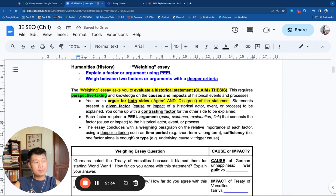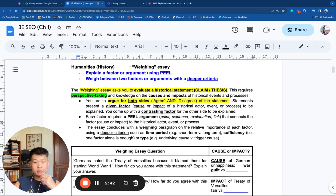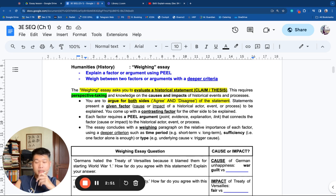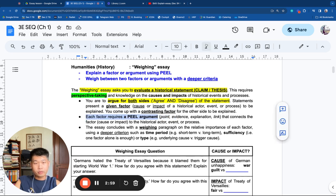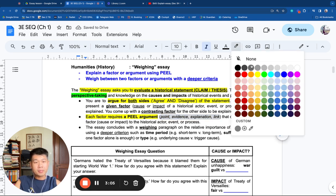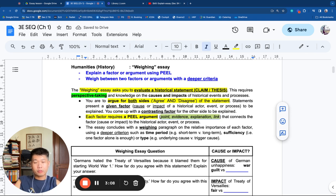You have to argue both sides: agree and disagree. In statement questions, typically the agree statement is given because that is the statement presented to you. You need to counter-attack the statement, which requires some originality and historical knowledge. Each statement requires a PEEL argument — that is, Point, Evidence, Explanation, Link. The essay concludes with a weighing paragraph, which is what's new.